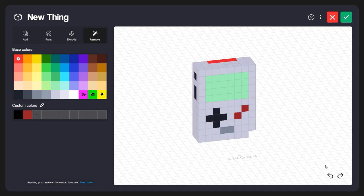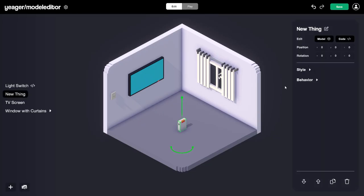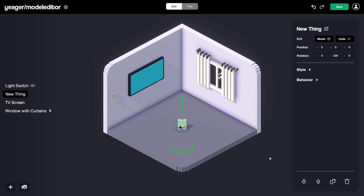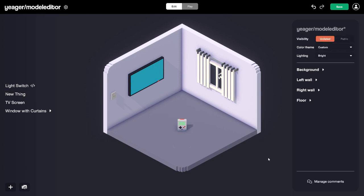I think our Game Boy is looking pretty good, so let's click Save. Now we can see our Game Boy is in the middle of the scene, it's selected, and we have the properties for it over here. I'll rotate it — just click and drag — and I think our Game Boy model is looking pretty good.